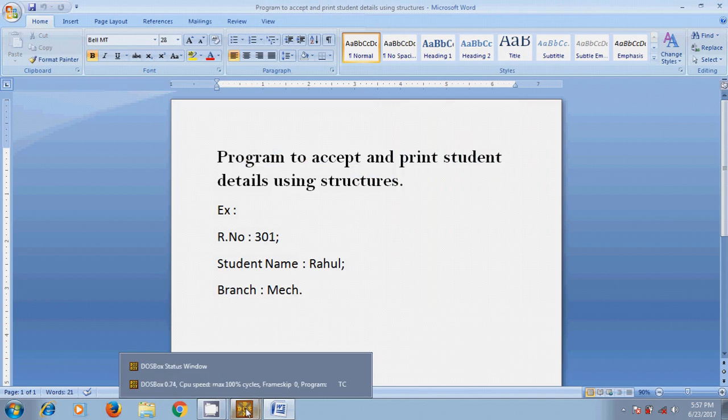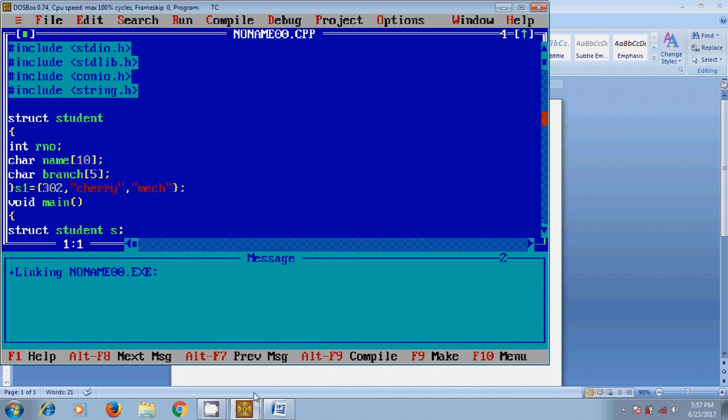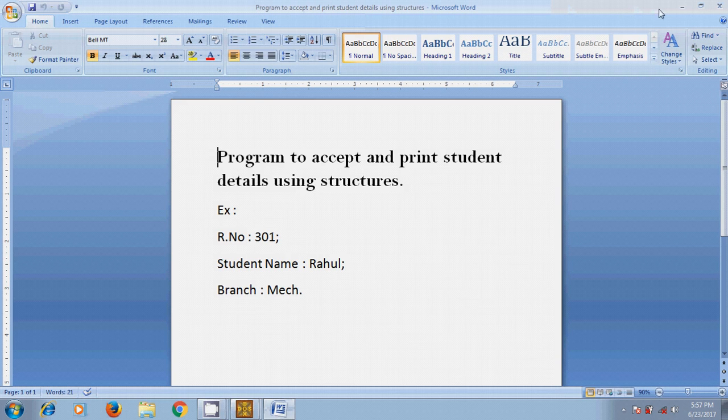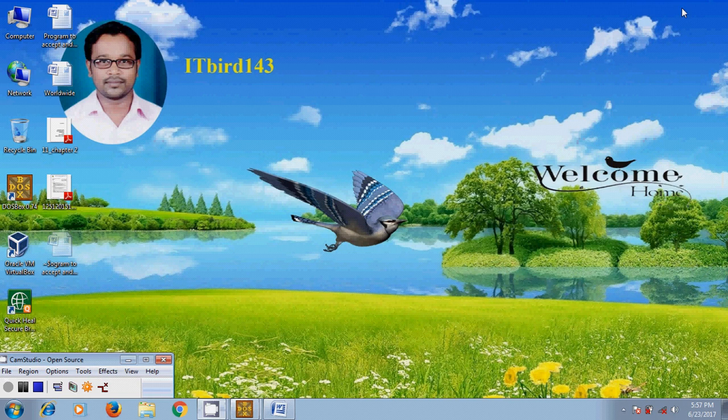So like this we can write a program for accepting and printing the student details using structures. I hope this video will help in your practice. If you like this video please click on like button and please share this video with your friends and please visit my channel ITBot143 to watch more latest updated videos and don't forget to subscribe my channel. Thank you friends, have a nice day.